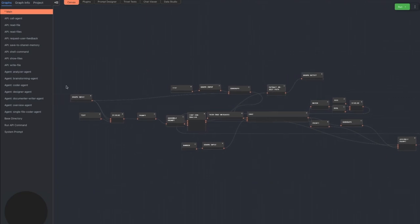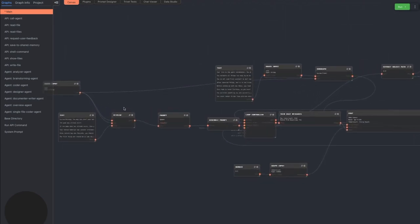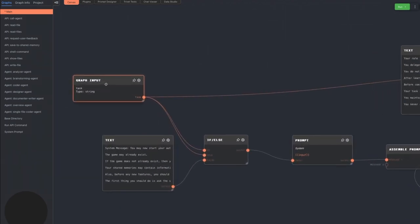On the left side of the graph, we determine the current agent's task. This is a graph input which defaults using an if-else node to a system message that the project manager agent is given at the start.